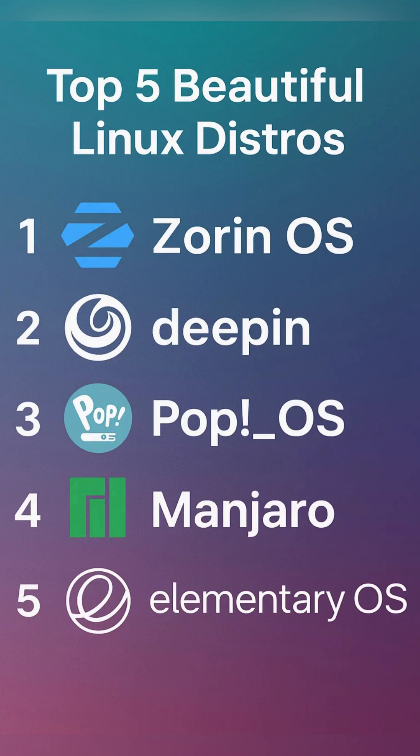Number 2: Deepin. While not typically recommended on this channel, it earns a place on this list for its looks. Deepin is a Chinese-developed Linux distribution based on Debian that features the Deepin Desktop Environment (DDE), known for its elegant design and smooth animations. The Deepin desktop environment integrates a visually consistent control center and a striking color palette, creating a seamless out-of-the-box presentation. Deepin includes several custom-built applications, such as a file manager and a system monitor, that blend into the overall aesthetic, reinforcing its cohesive look and feel.